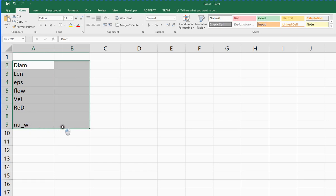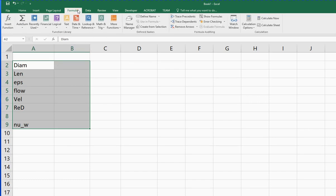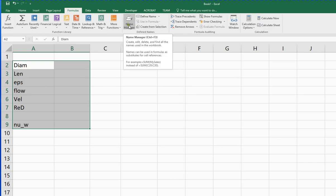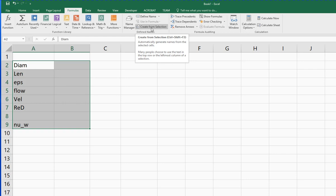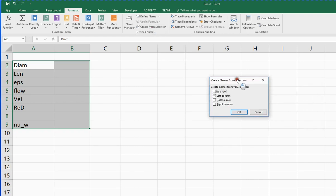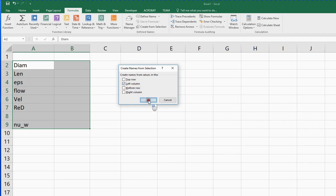In Excel, I can define or map values in the second column, B, to names in the first column, A, using the formulas tab and the name manager section of that page. Under the name manager, we can use create from selection. Excel will examine the selection that we have and try to figure out where there are some names that should be used. You can see that Excel has found that it looks like there's some labels or names in the left column. Yes, it is, so we say okay.